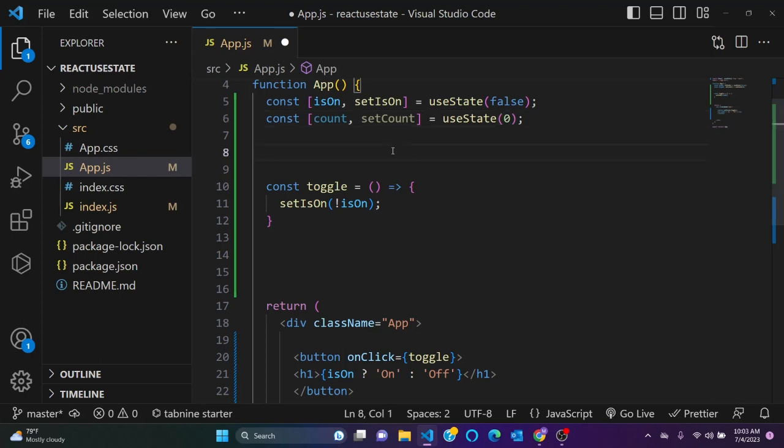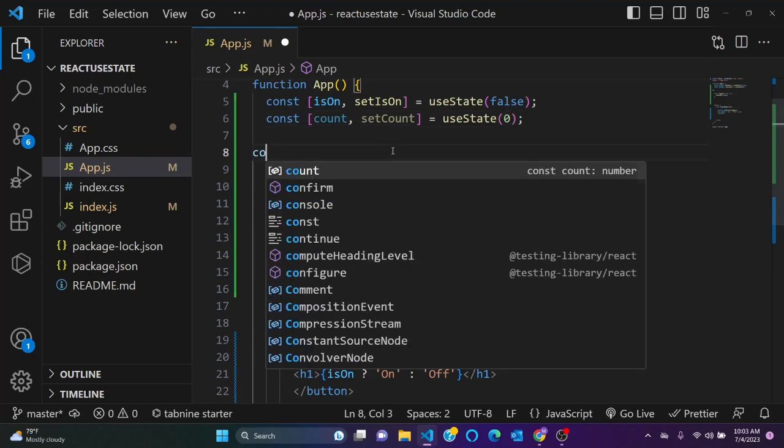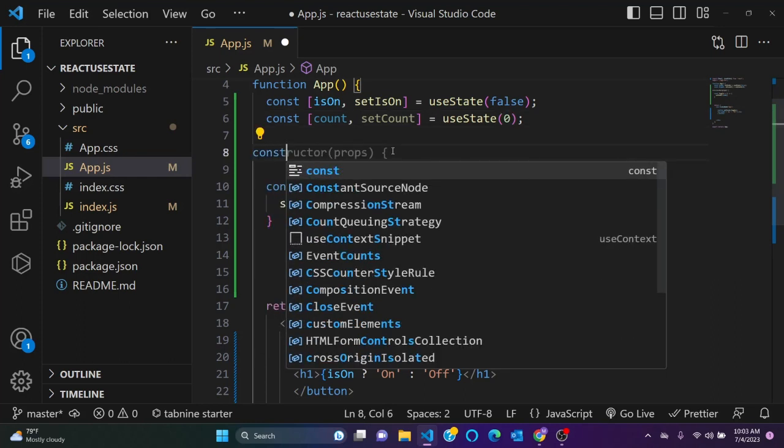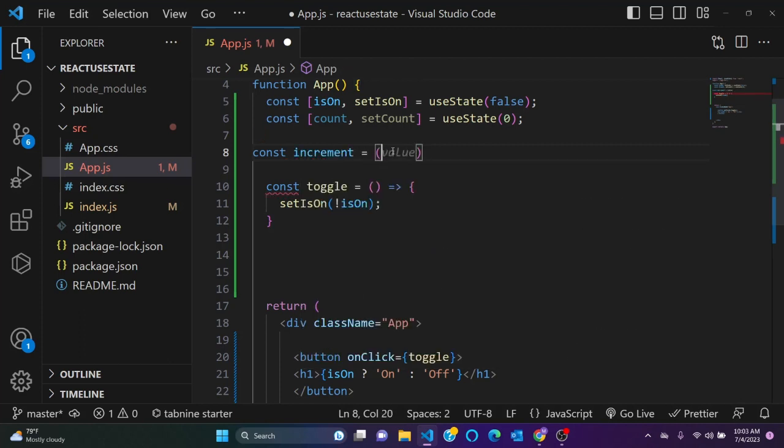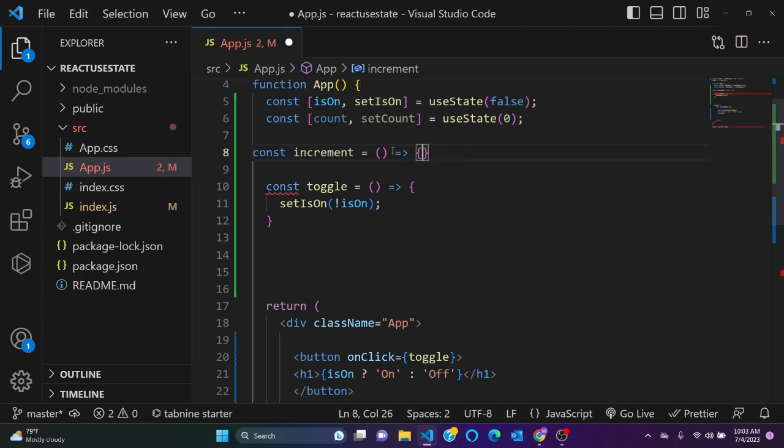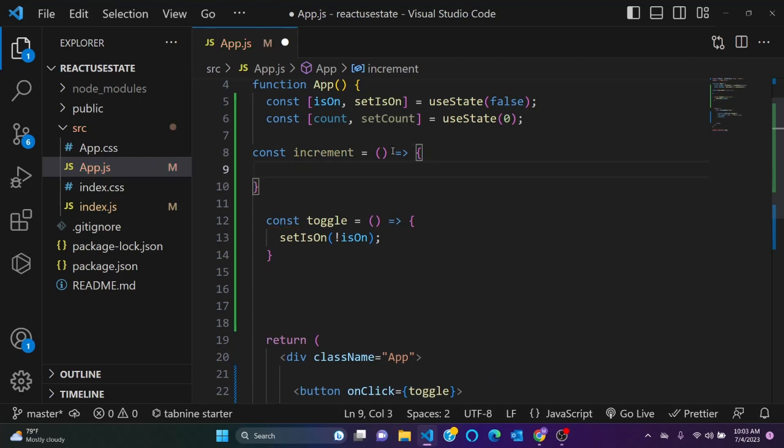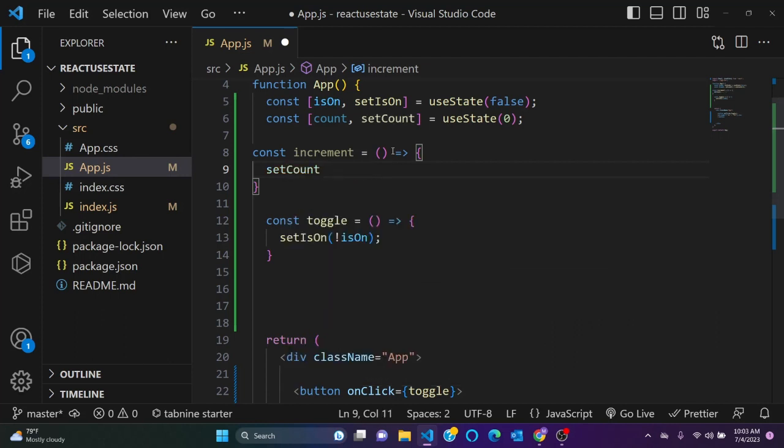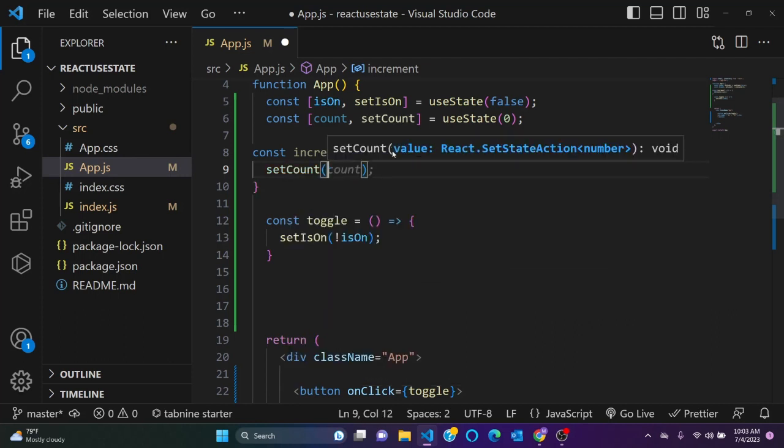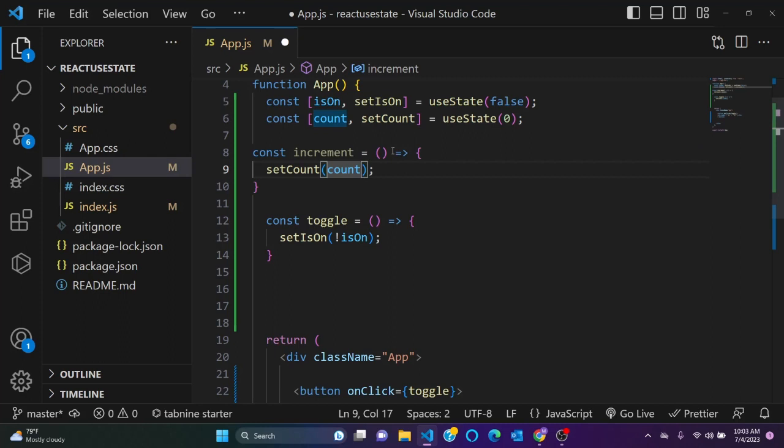Okay, so let's come here and set our setter action. So we'll say increment, increment equals to arrow function, and I'll set our counter here. So let's say setCounter equals to counter plus one.